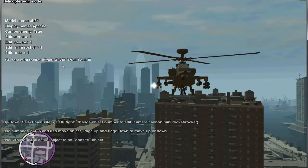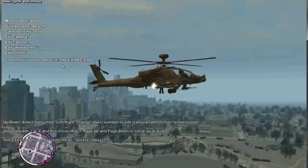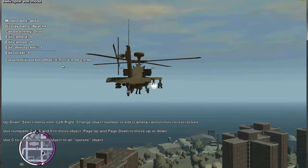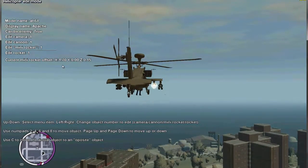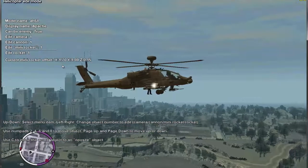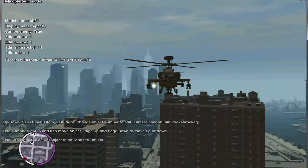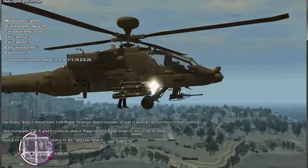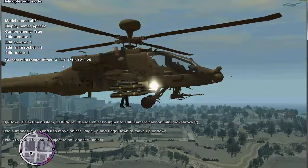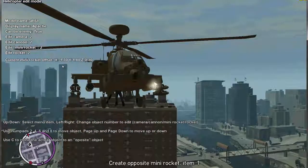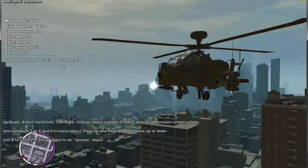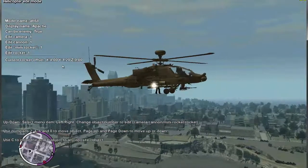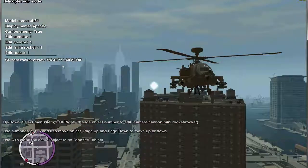Mini rockets, or Hellfire launchers — this helicopter has two. Let's put them here and to the front. Let's use C to clone. And now the last rocket. Next come the real rockets that have lock-on.